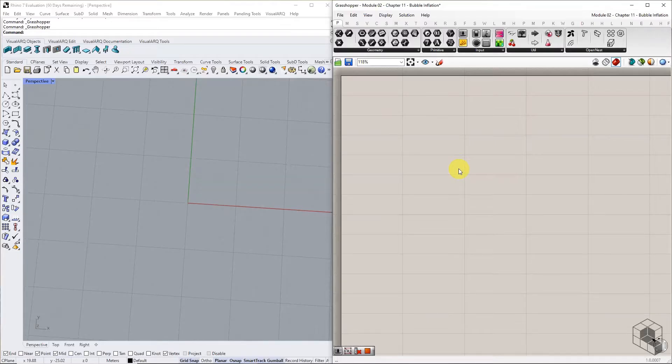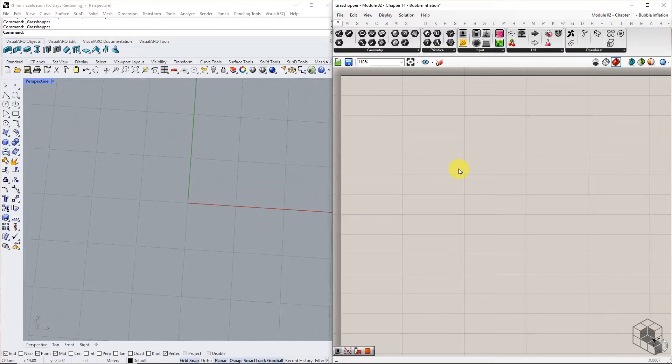This final exercise of Module 2 will combine most of the mesh goals learned so far to create a recursive pneumatic geometry.